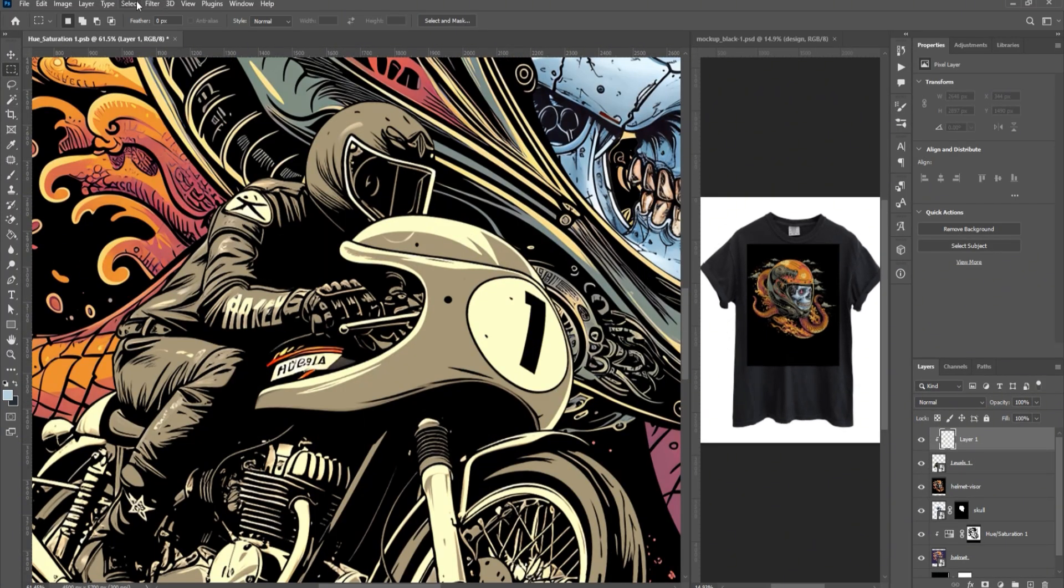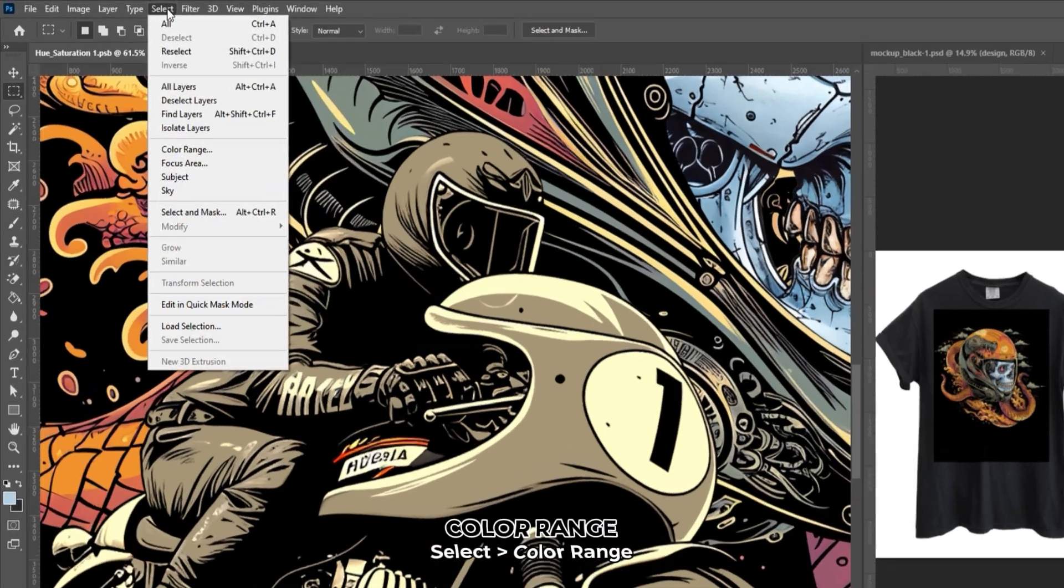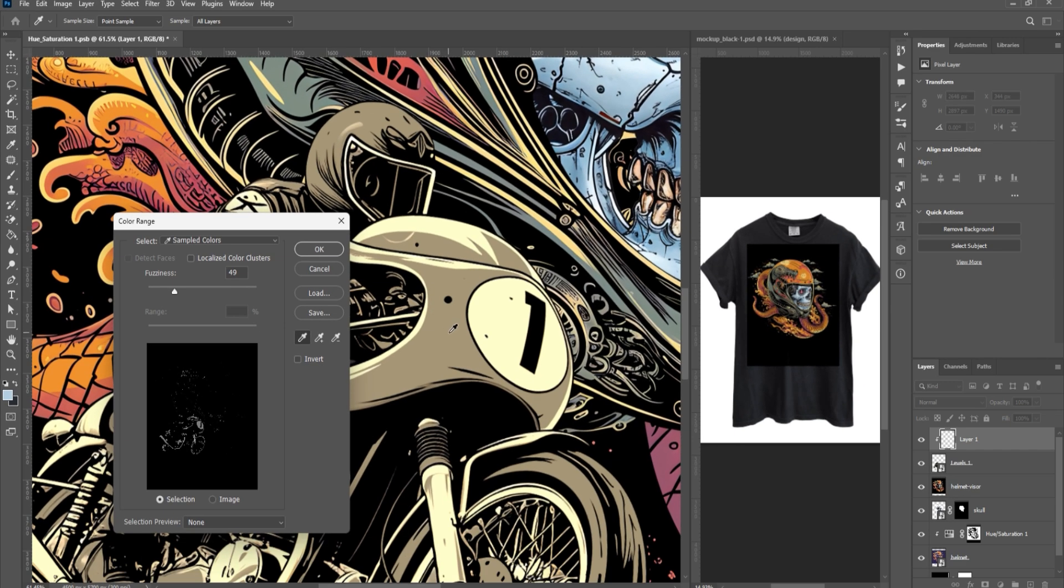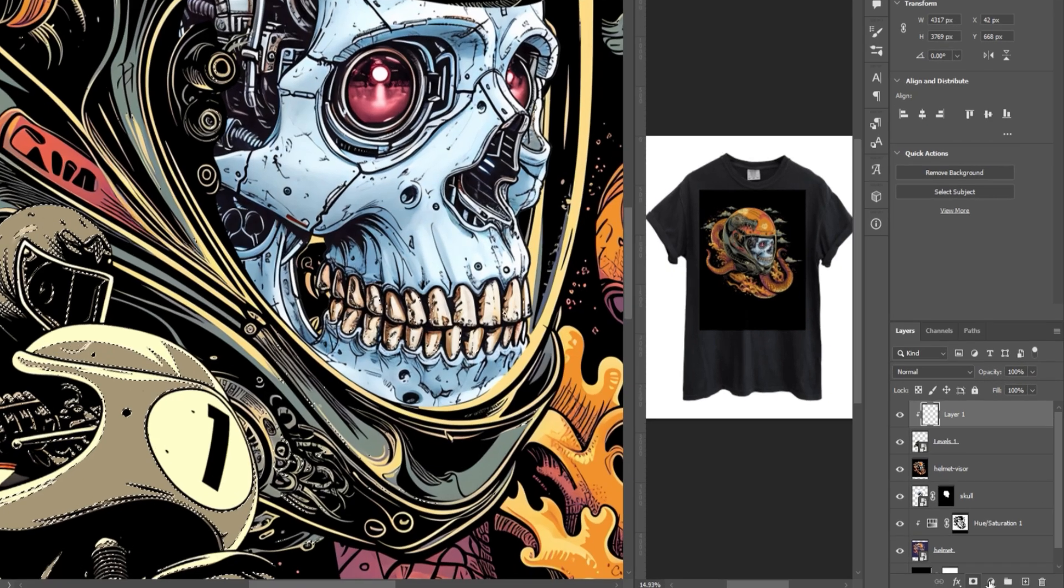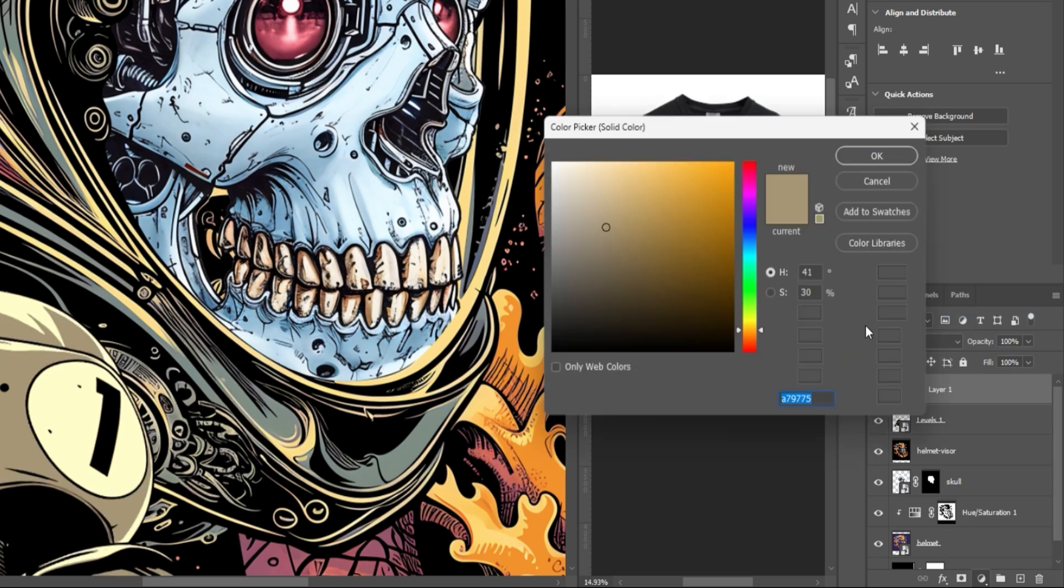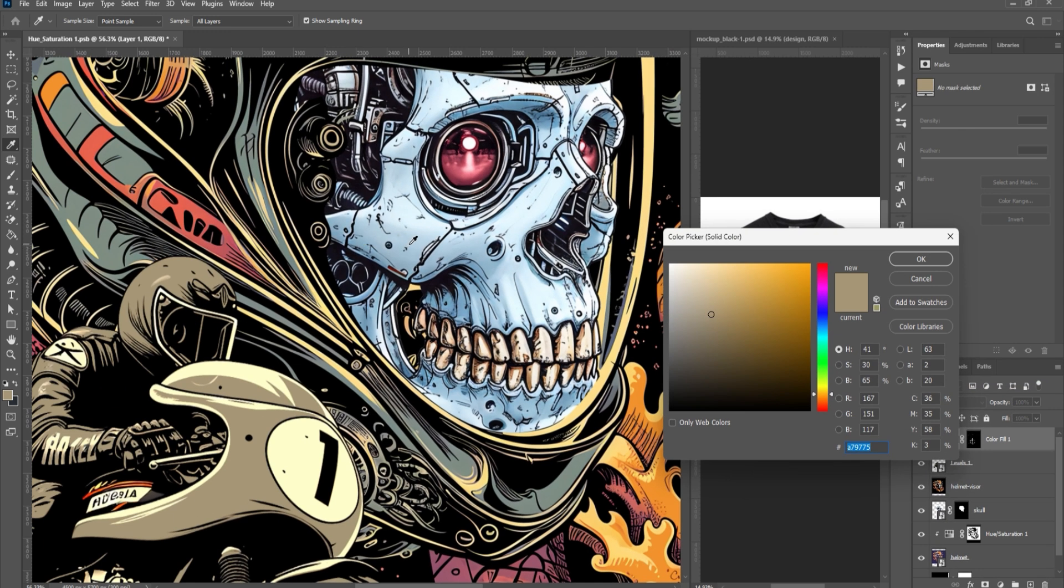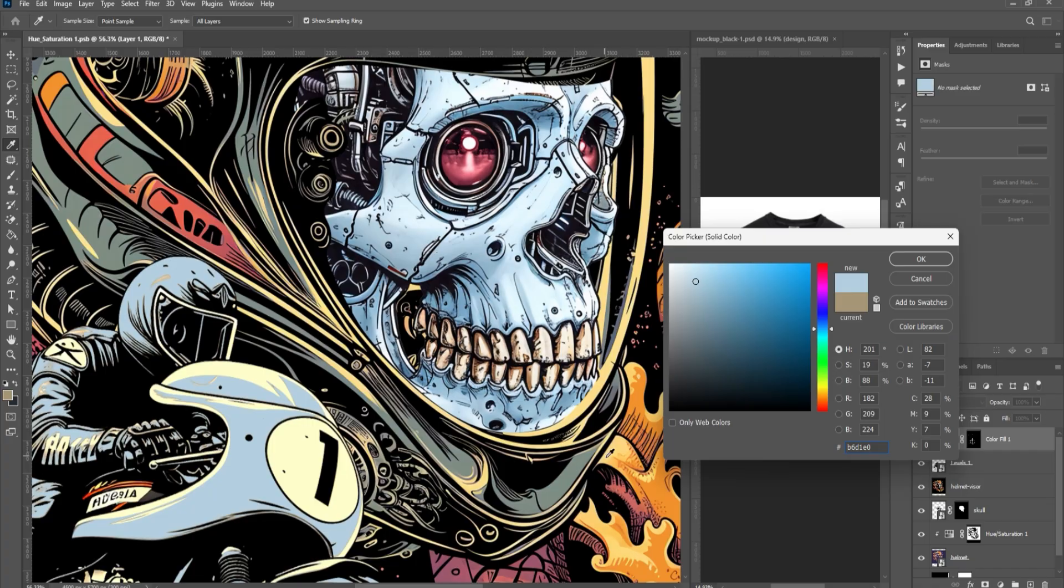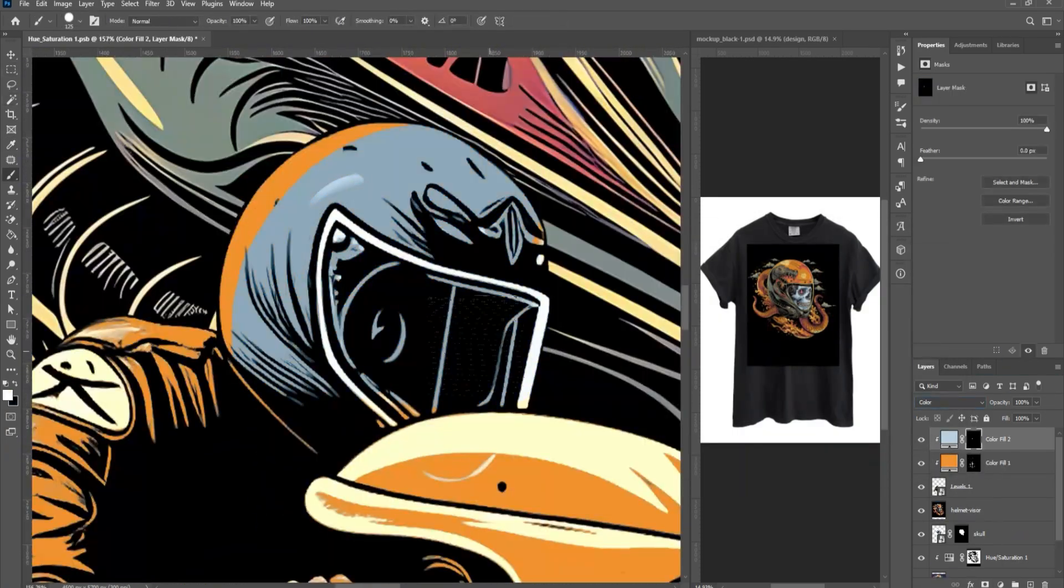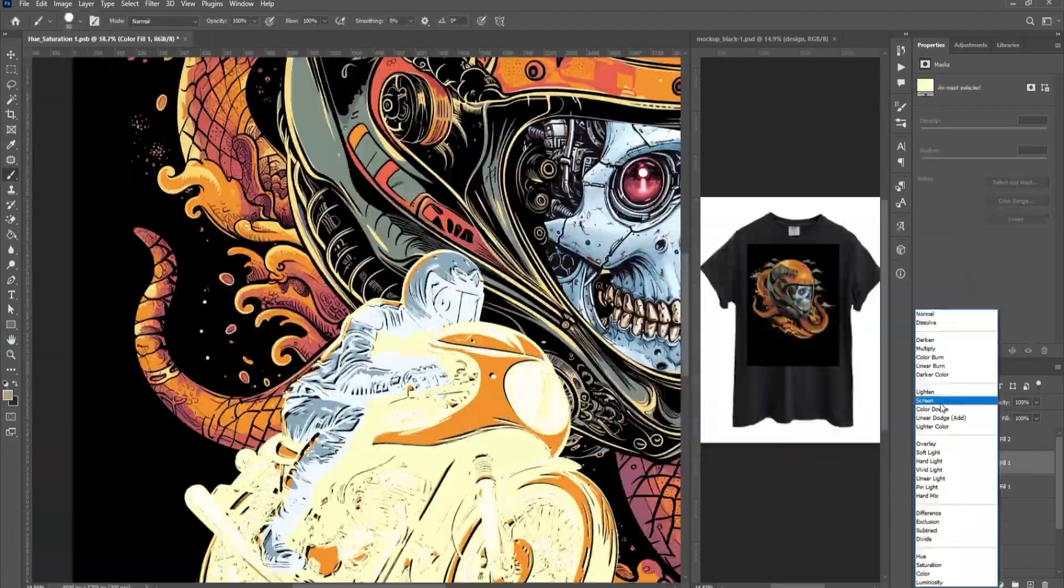Let's change the colors using Color Range. Go to Select, then choose Color Range. Make sure it's set to Sampled Colors. Click OK. Click on the Fill icon at the bottom right and choose Solid Color. Using the Eyedropper, click on the part of the image where you want to change the color. Click OK. Repeat these steps for the other parts of the image.